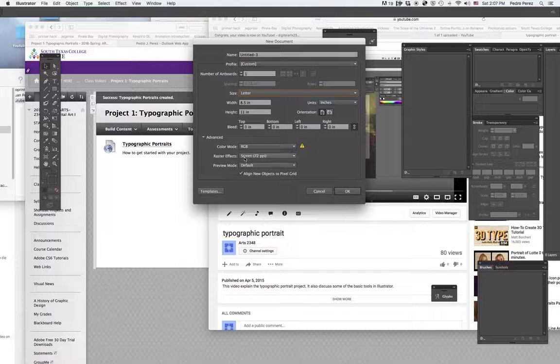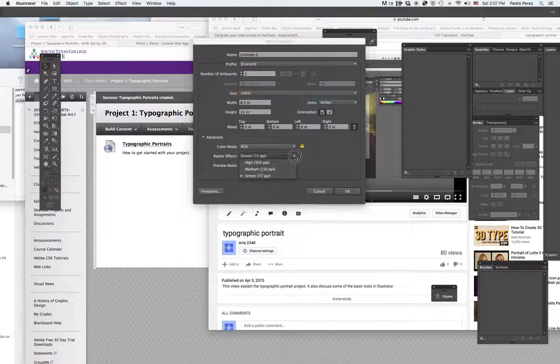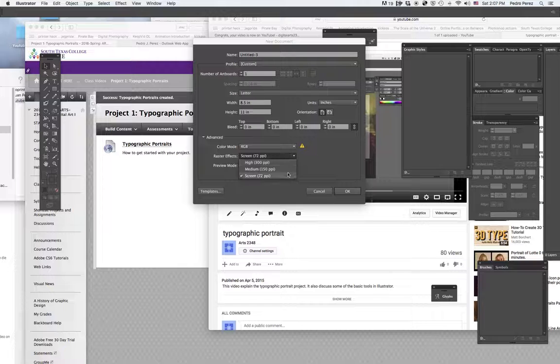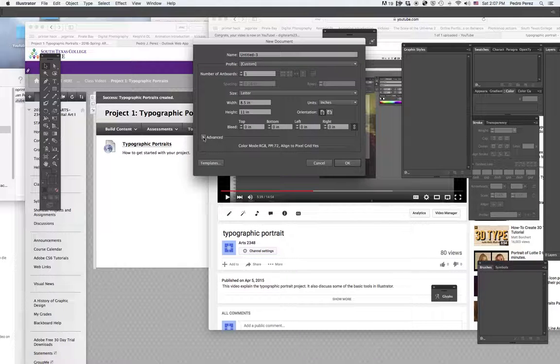I'm going to keep using 72 dpi. I could change it to different resolutions if I needed to. You get all that under Advanced.